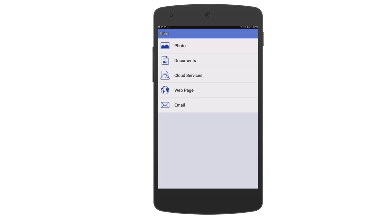You will be able to choose from Photos, Documents, Cloud Services, Web Pages, and Email. For this example, we will use the Photo option.